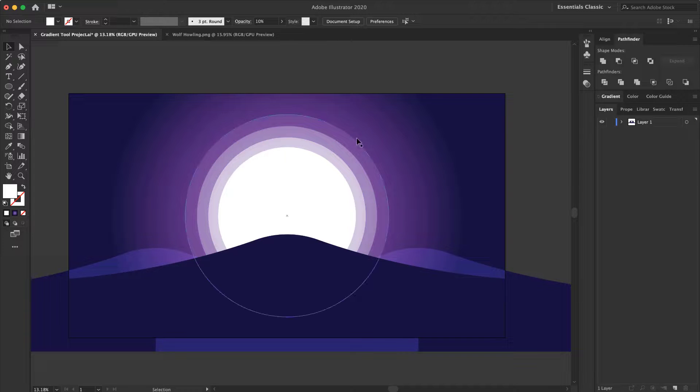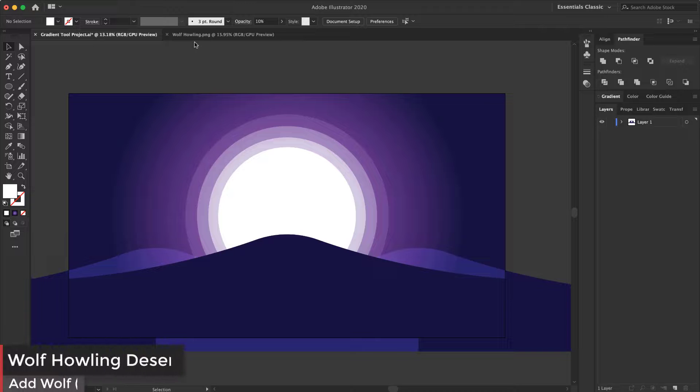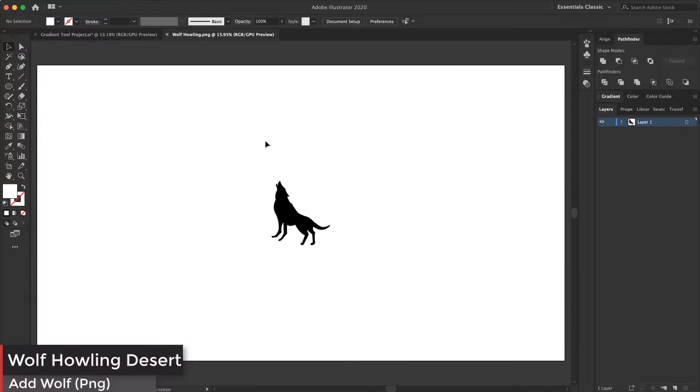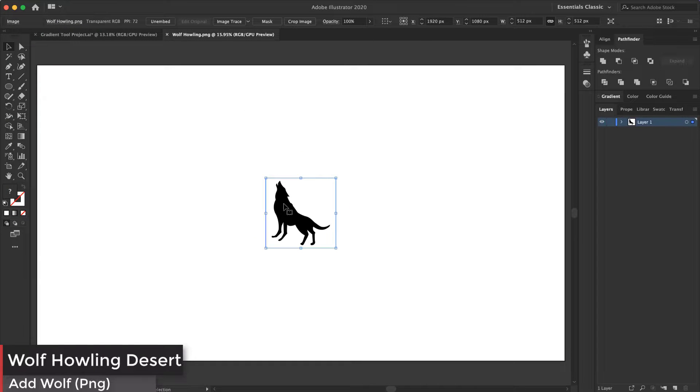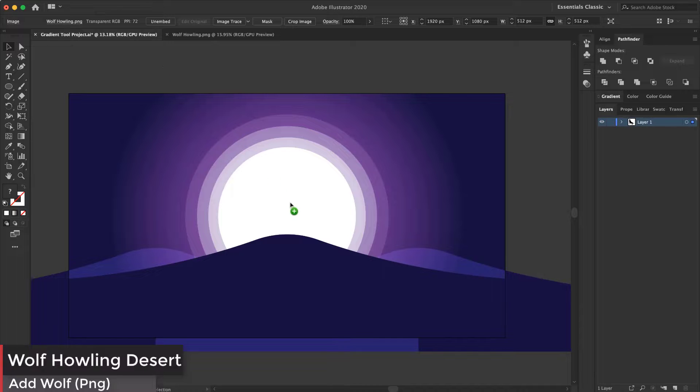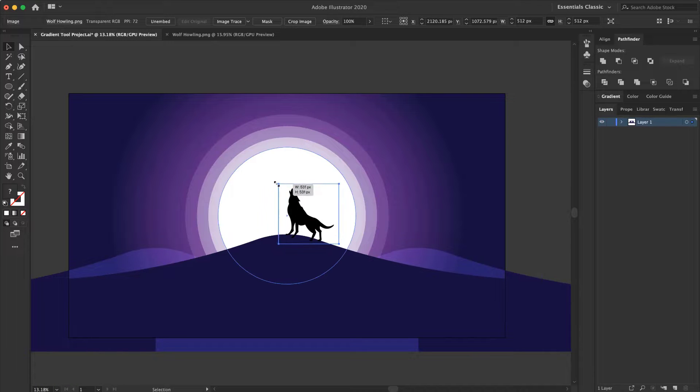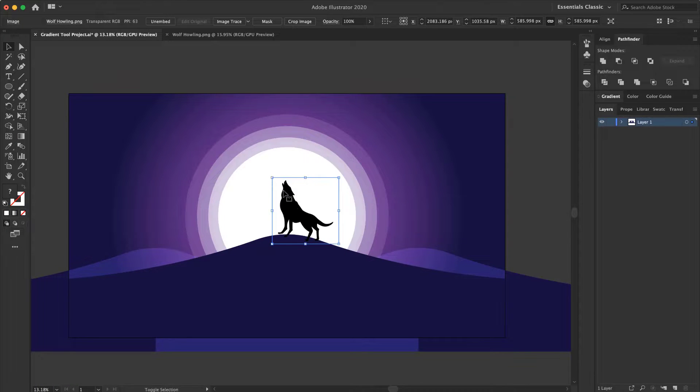That's great and amazing. Now I want to add my Wolf Howling PNG from here. I prepared it before and add it to my shape. To make it bigger.